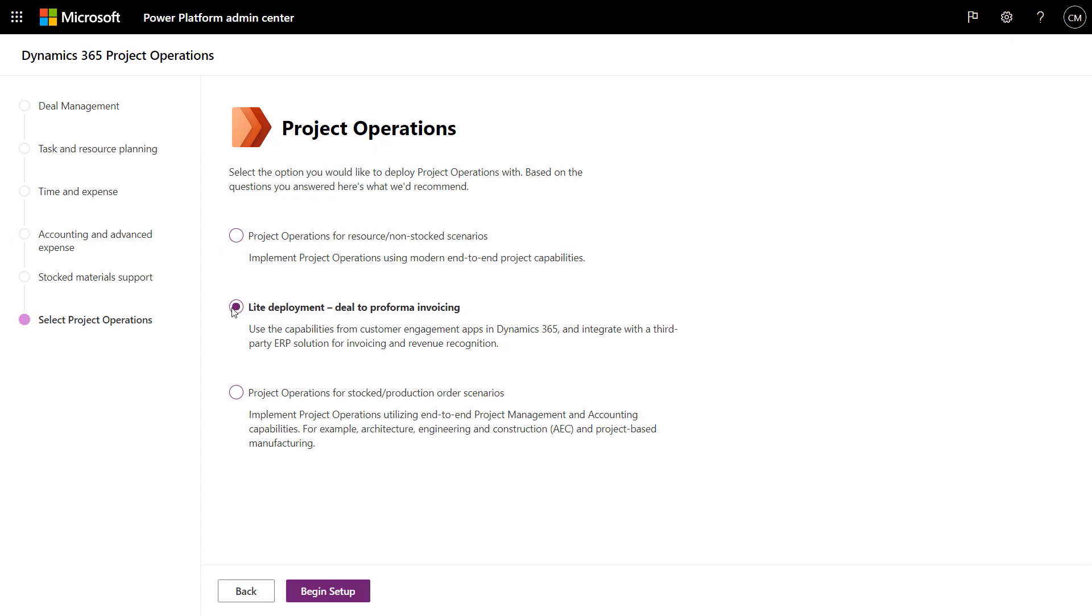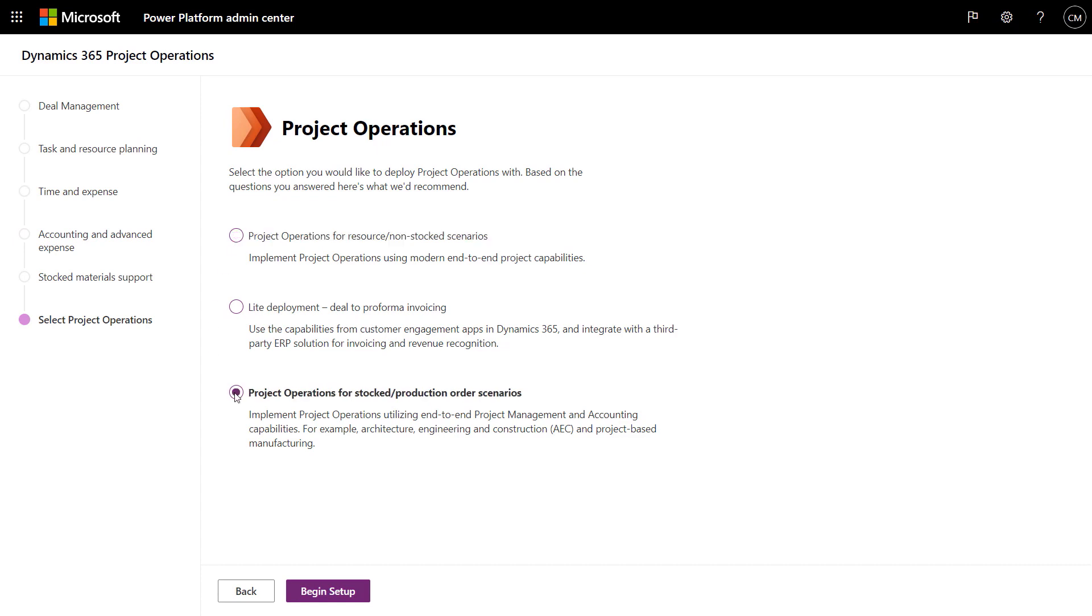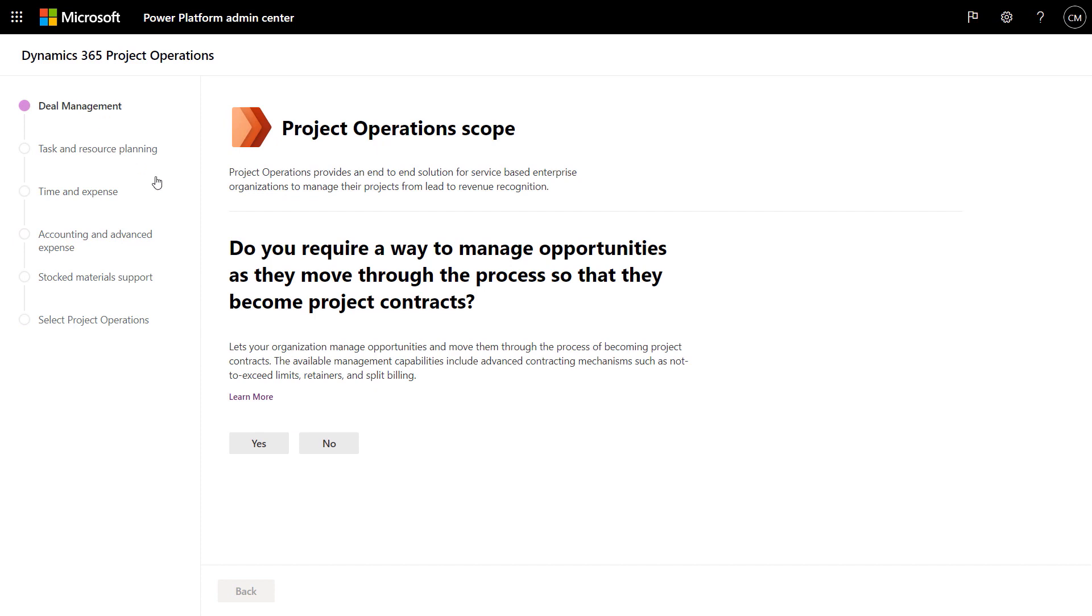First, we have a simple light deployment option. Then we have Project Operations for resource and non-stock material scenarios, for when you don't carry an inventory of materials or resources. Finally, we have Project Operations for stocked and production order scenarios.